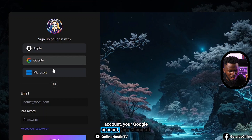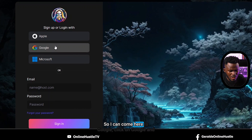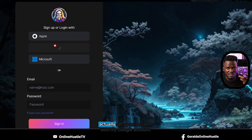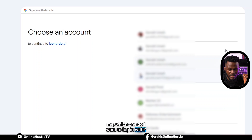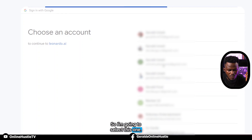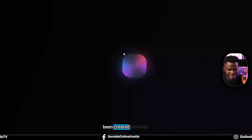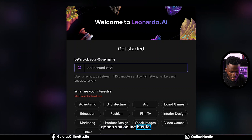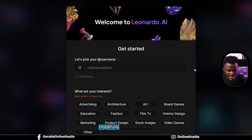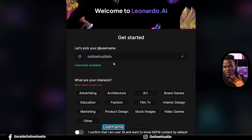You can log in with your Apple, Google, or Microsoft account, or create an account manually. I'm going to click on Google and set up an account. It's showing all my emails and asking which one I want to log in with. I'll select one and hit continue - the account has been created instantly. It's asking me to pick a username. I'll say 'online hustle TV' - and the username is available.